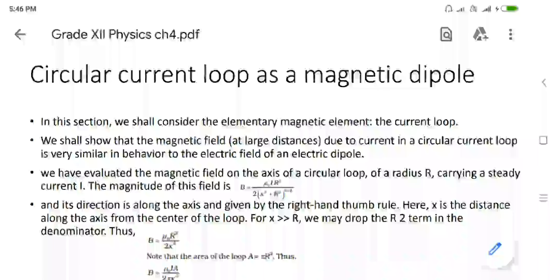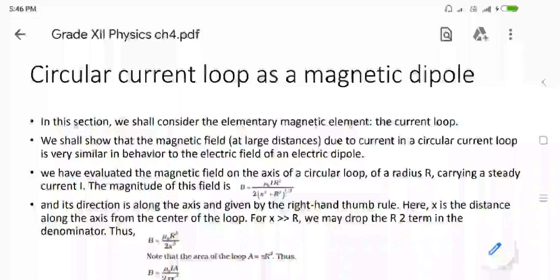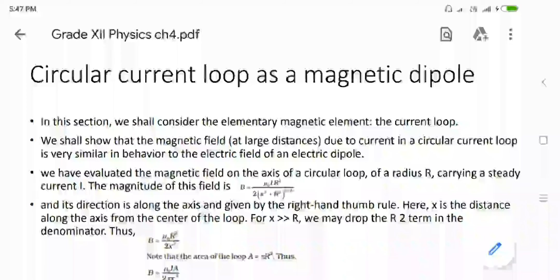X is the distance along the X-axis from the center of the loop. When X is very much larger than R, we can drop the R-squared from the denominator of the above equation. So we can reduce that equation to B equals to mu-0 I R-squared divided by 2 X-cubed. Now, area A equals to pi R-squared, so here we put the value of A. R-squared is nothing but A divided by pi, so we can substitute it. That gives us B equals to mu-0 I A upon 2 pi X-cubed.